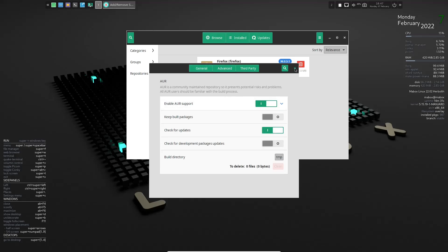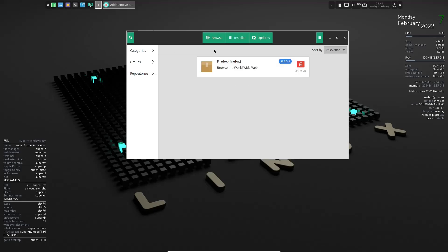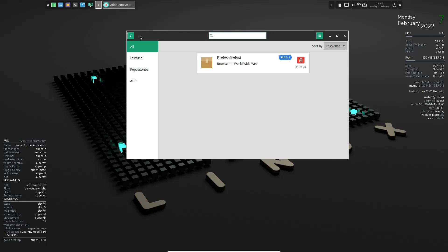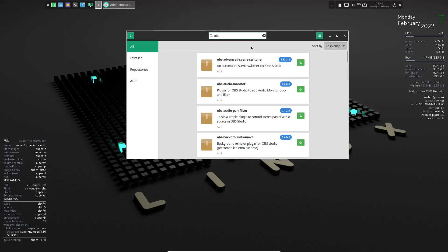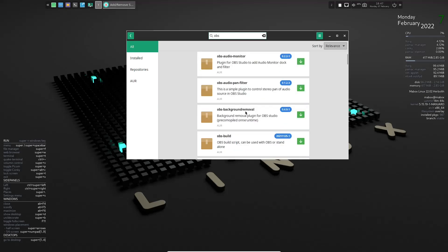Then you can go ahead and close out of that. And then you can go over here and browse if you want, or you can do a search. If you were looking for something like OBS, maybe you could do a search there, hit enter.